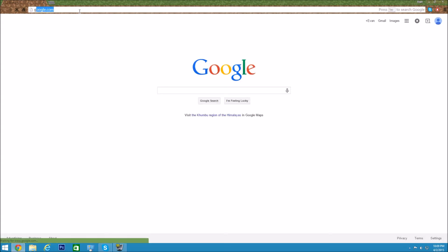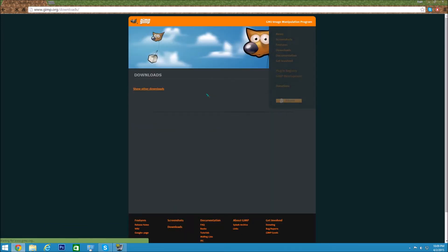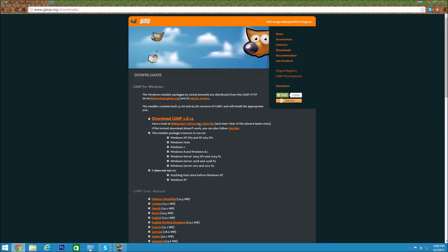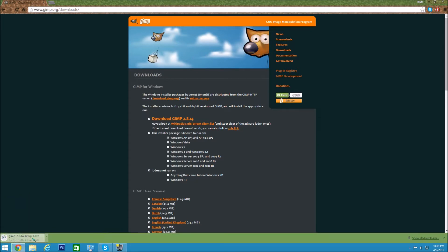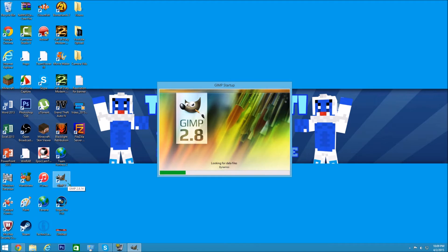First, go into your browser and go to gimp.org — I'll have the link in the description. Once you get here, go to the downloads on the right side of the screen, and once it loads, click this link right here. You'll get the setup, but I already have it installed so we don't need to do that. If we go into GIMP right here, it'll say GIMP 2, but if you hold over it's actually version 2.8.14.